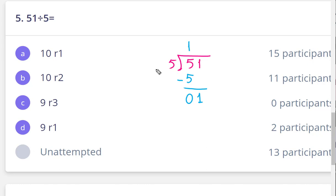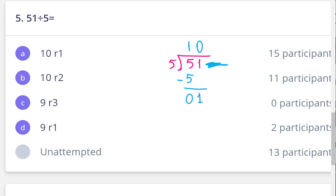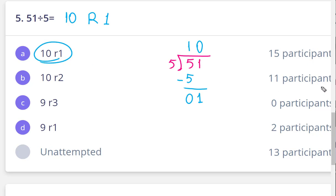Repeat the same steps again: one divided by five. One divided by five — we can't do it, we only have one to distribute to five people. So everyone will take zero. We will drop the next digit — there is no next digit. So we've finished the division. The quotient is ten and the remainder is one. We will choose ten remainder one.